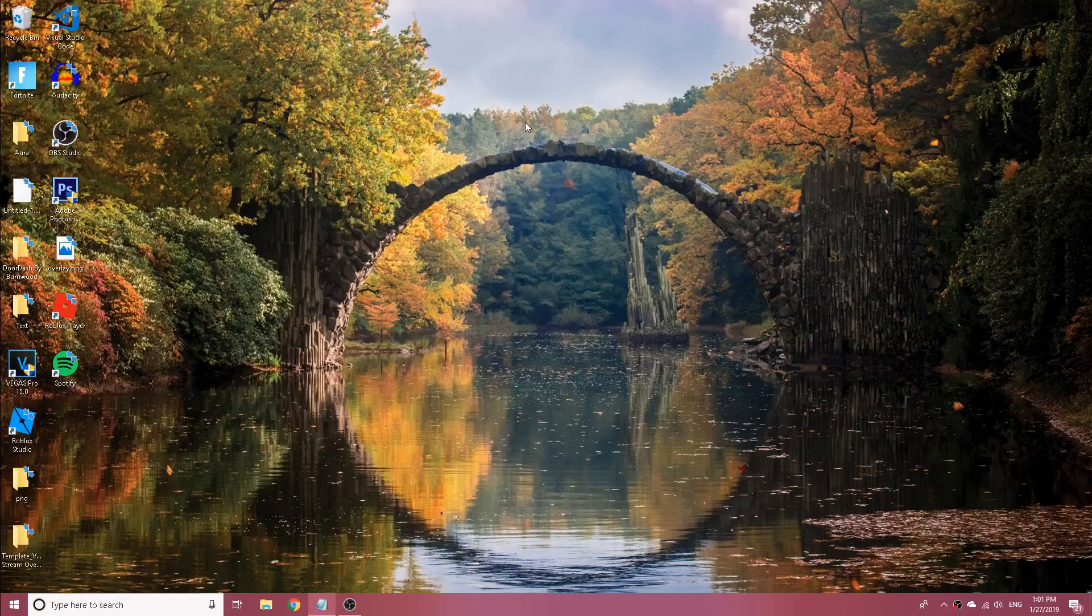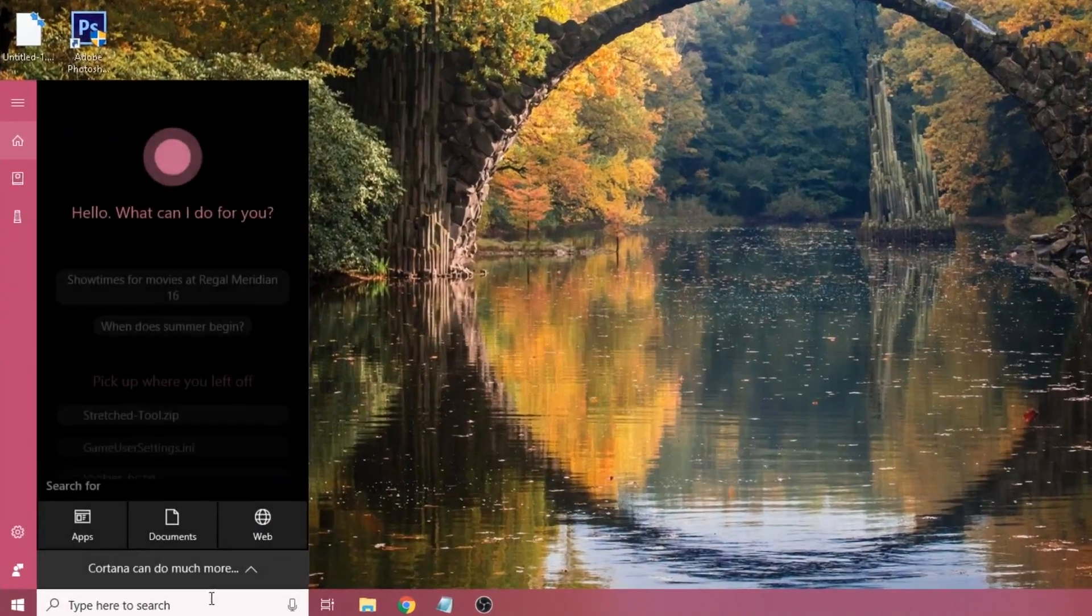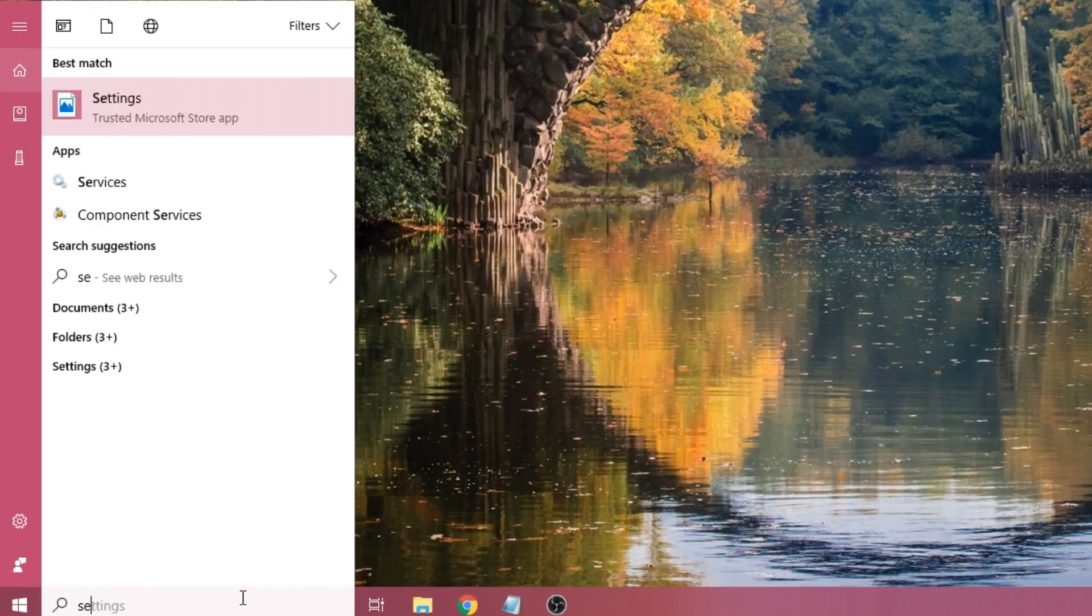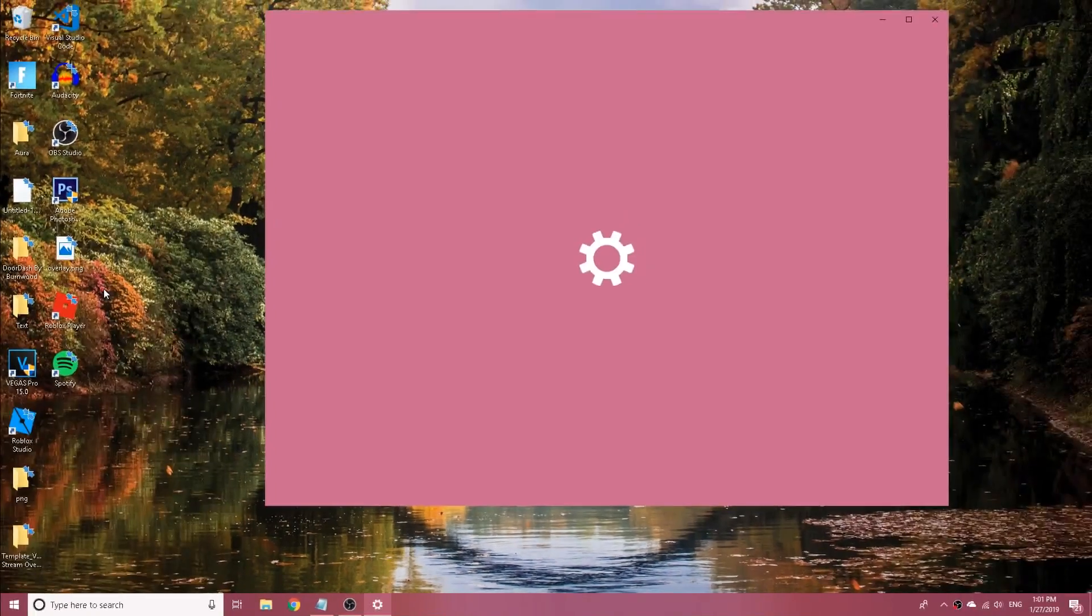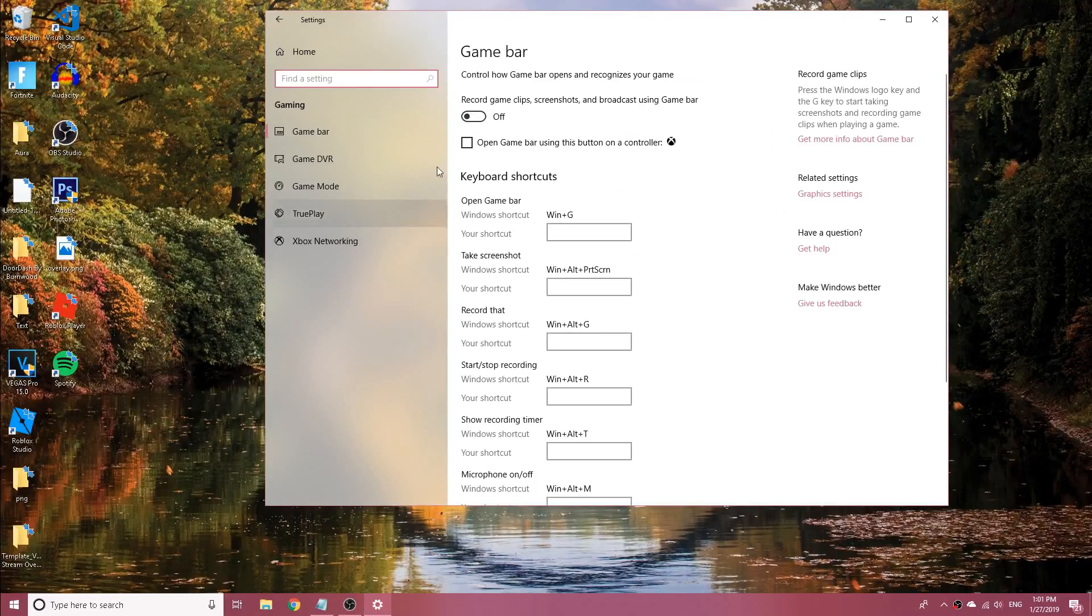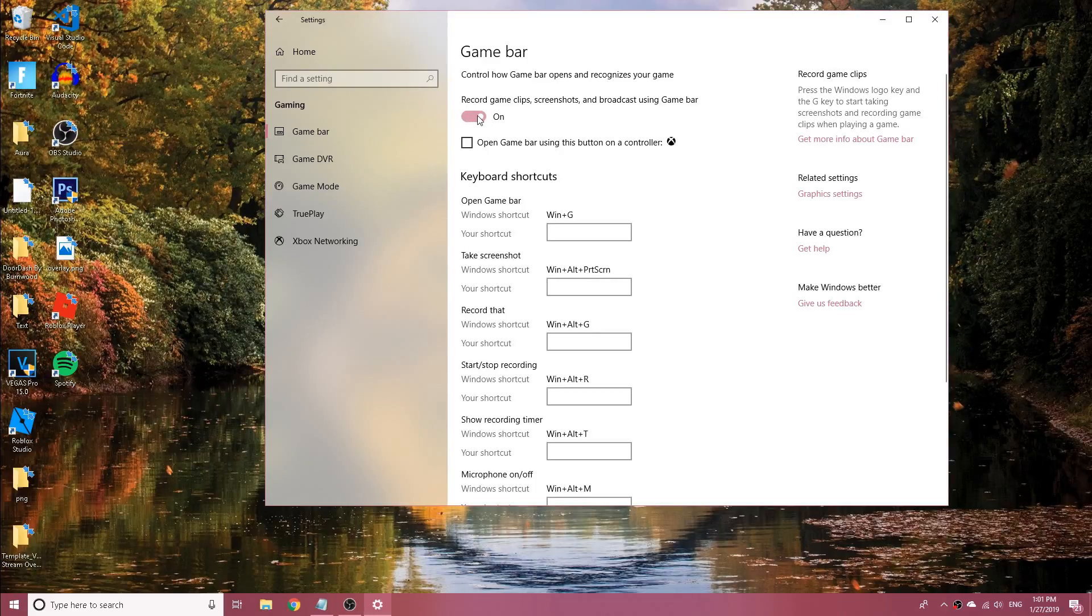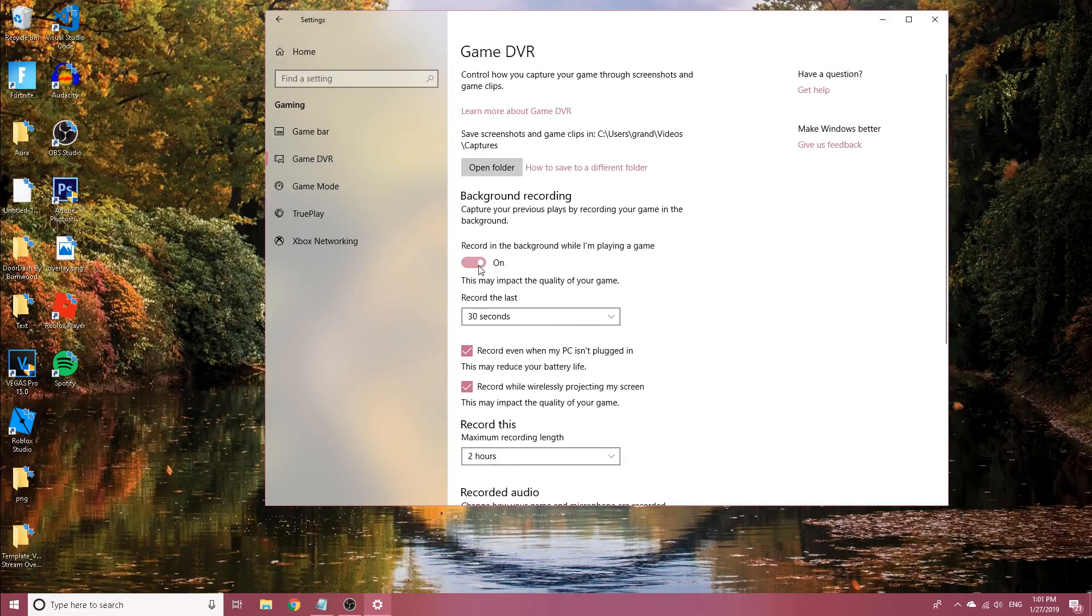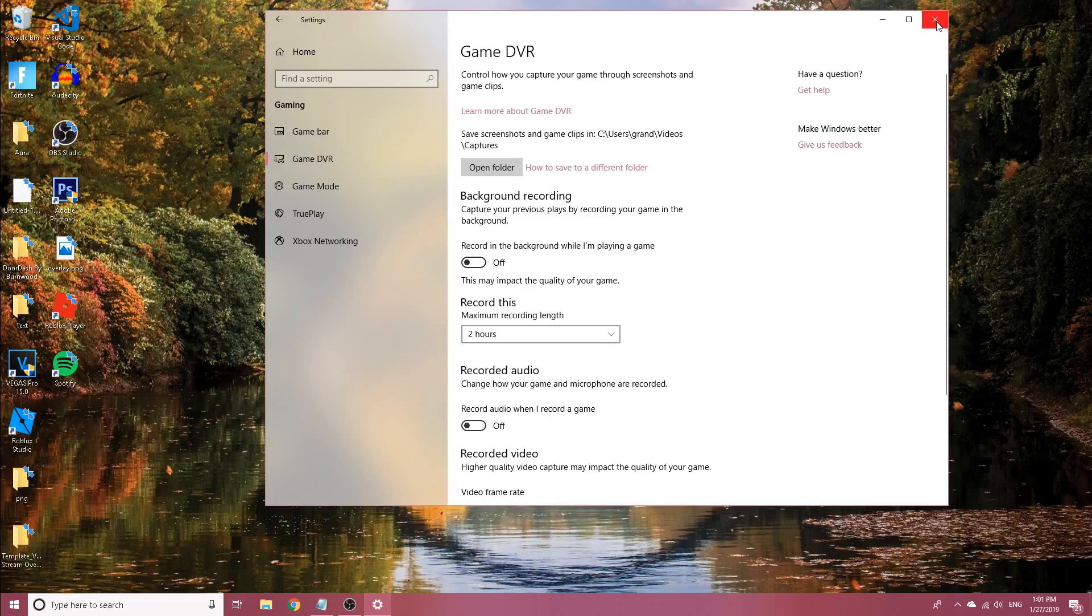I'm going to show you the simple stuff real quick. Most people have their game bar running if you have Windows. So go to settings, type settings in the bottom left hand corner of your PC, click on it, go to gaming, and this will usually be on right here. Make sure it's off and go to game DVR, this will usually be on as well. Click that off and then you can exit out of that.